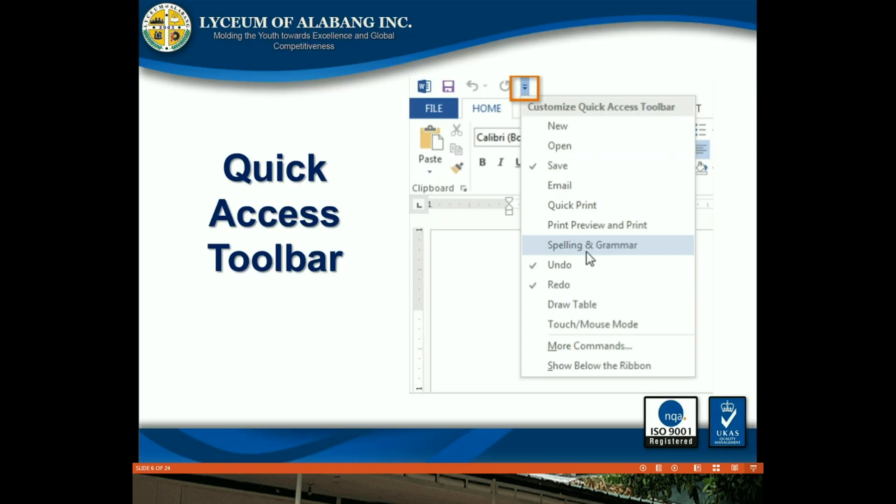Quick Access Toolbar: The Quick Access Toolbar lets you access common commands no matter which tab is selected.